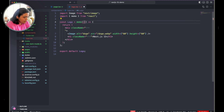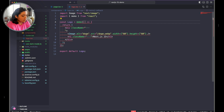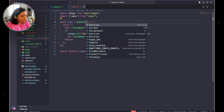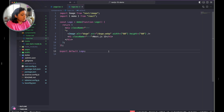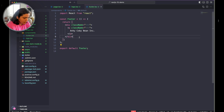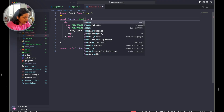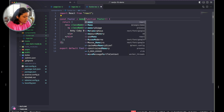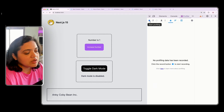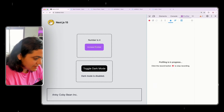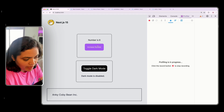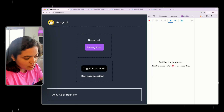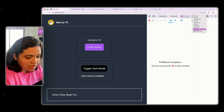We wrap the entire Logo component with memo — wrapping it like: const Logo = memo(function Logo(...) {...}). We need to do the same thing with Footer as well — memoize it and wrap the entire component with memo too. Then import memo from React. Now let's click 'Start Profiling' — when you click 'Increase Number', the parent component renders but Logo and Footer don't. Toggling dark mode shows no blue highlight either. That's exactly what we want.